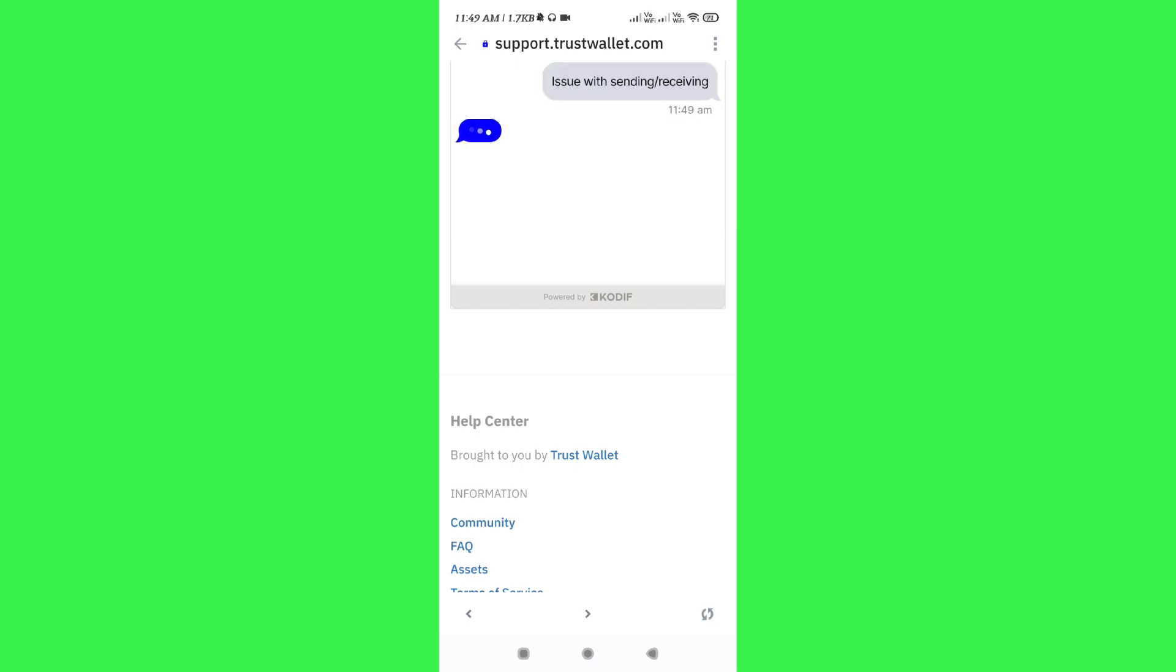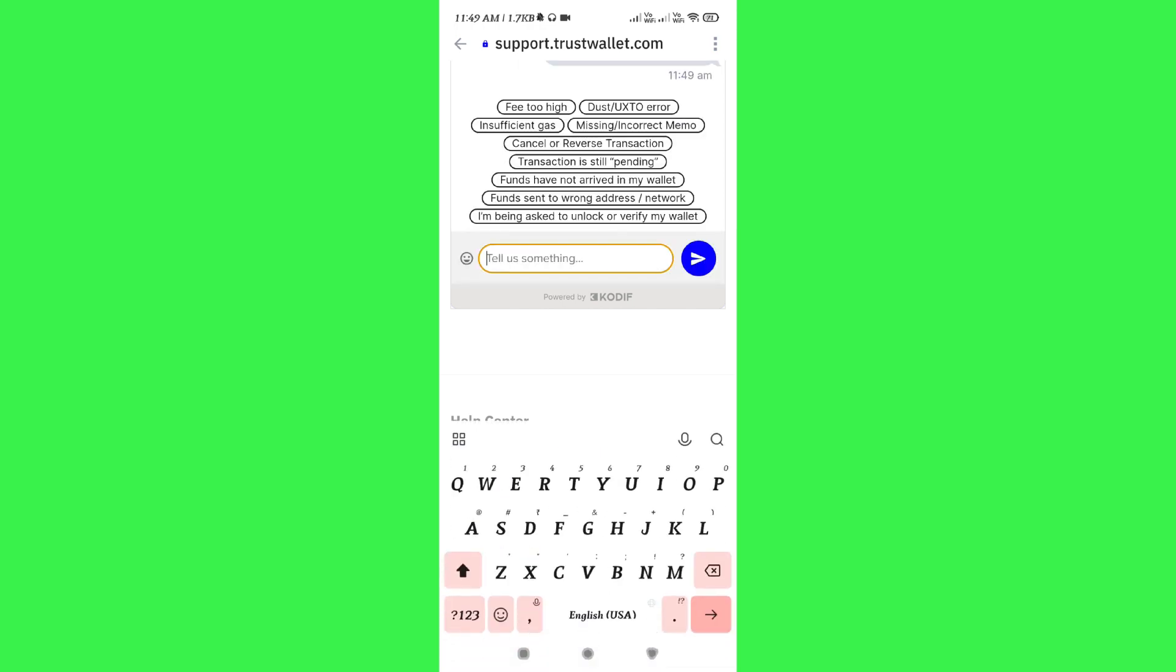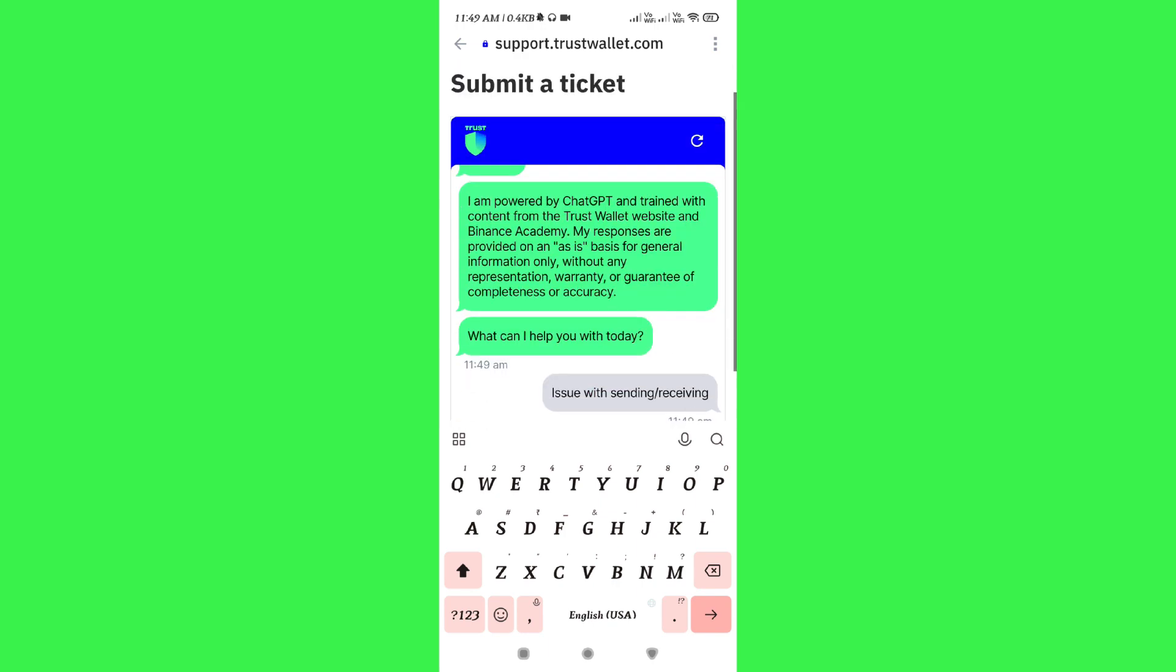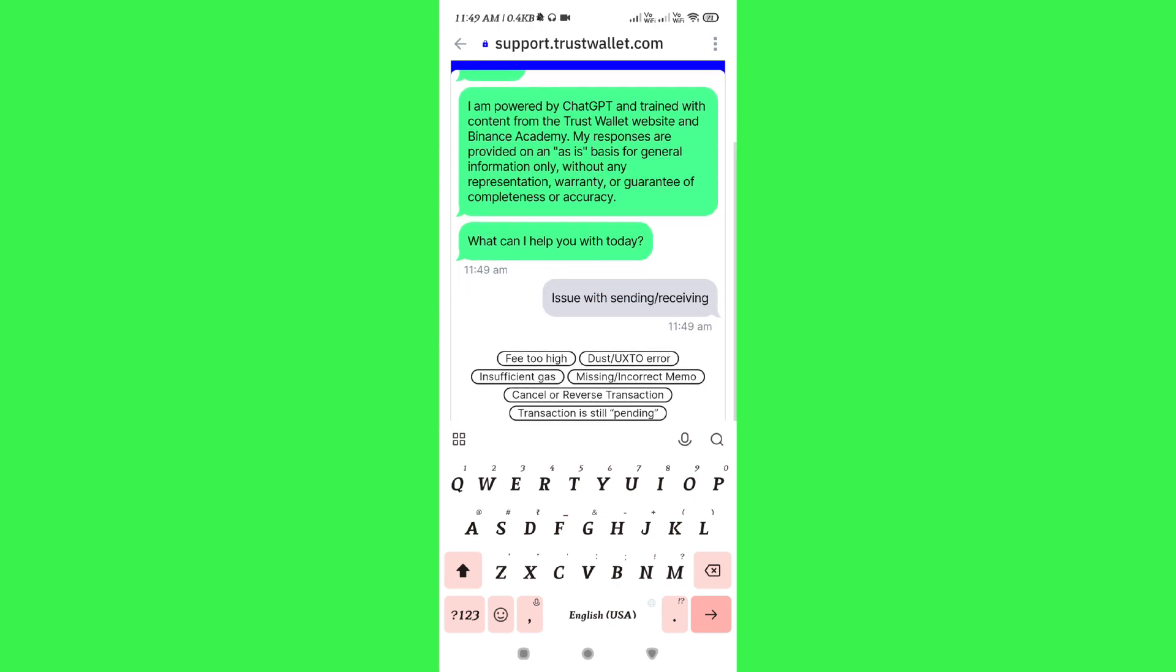You just have to talk to them and describe your problem in detail. You need to give the information relating to the Trust Wallet account that you want to recover as well. And after that, they are going to help you if they can in this regard.